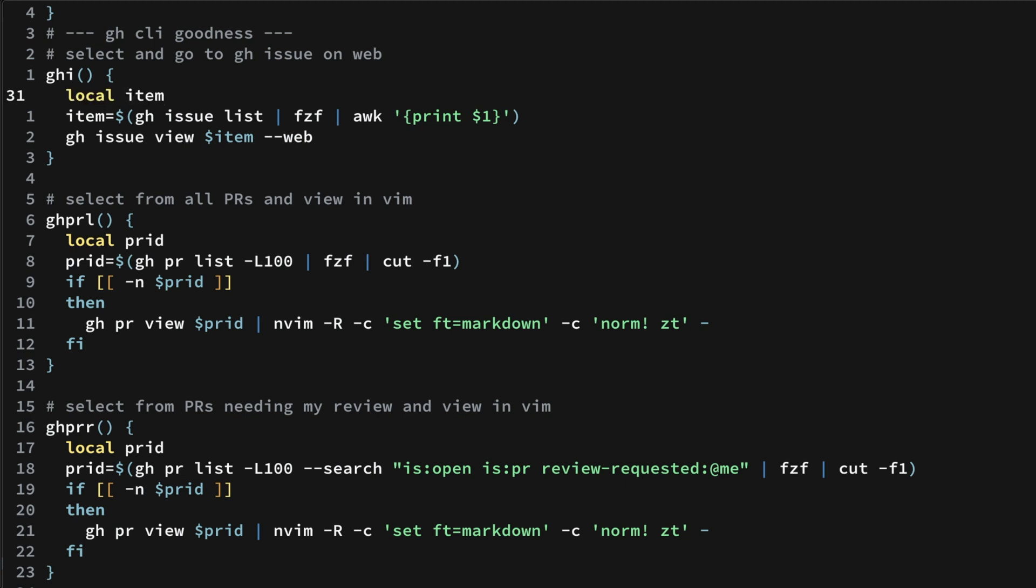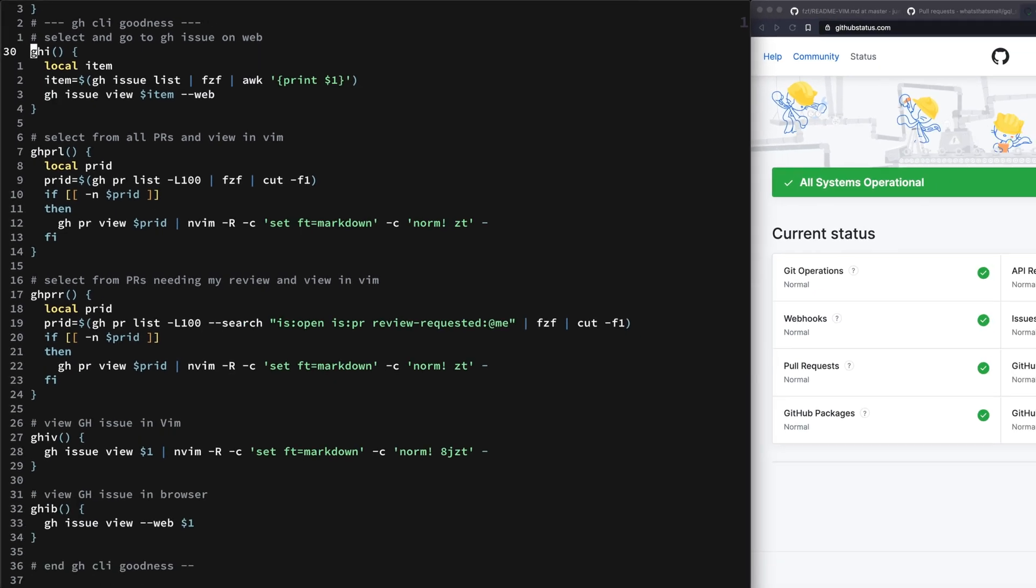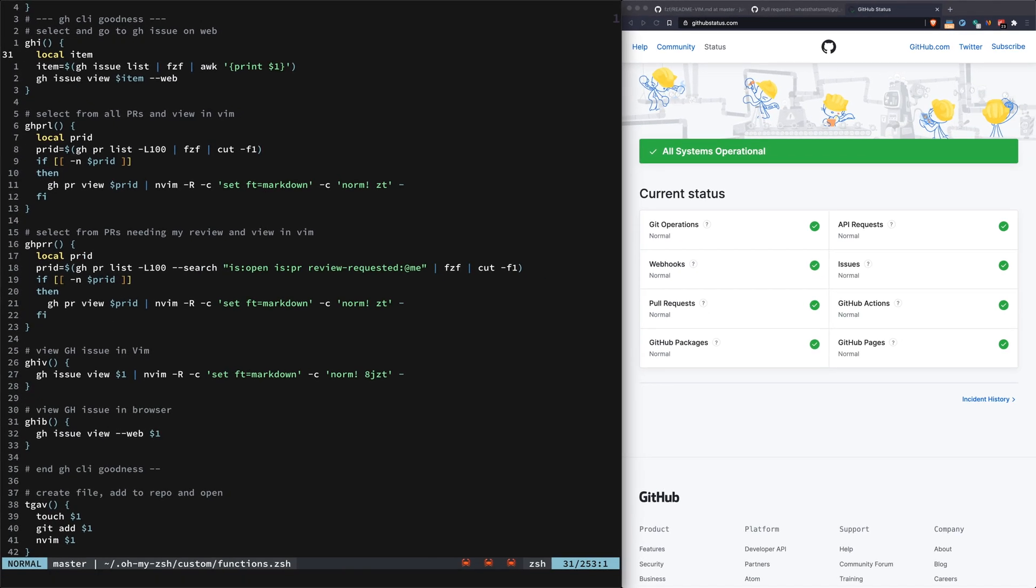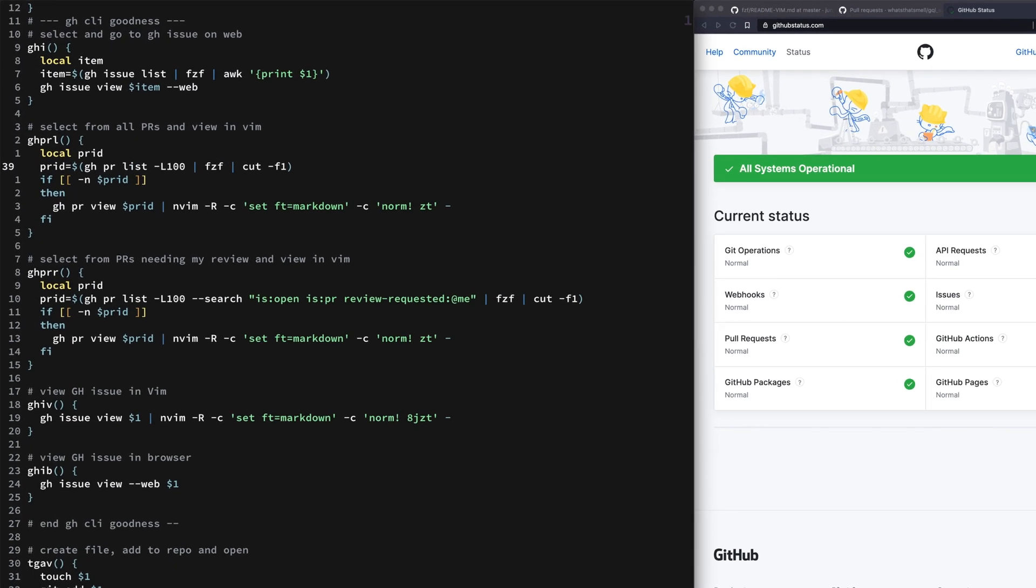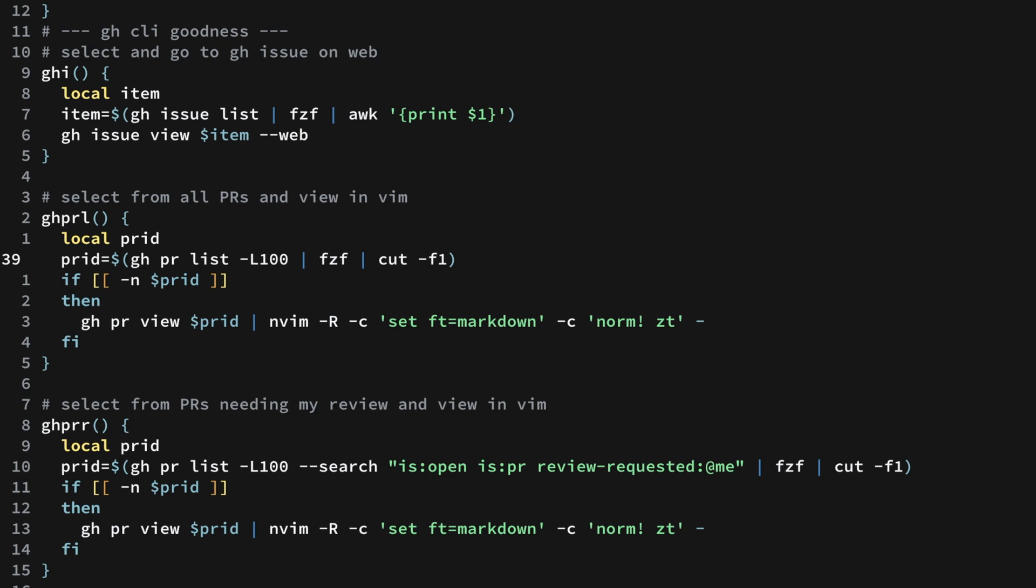It takes this local item variable and builds up this item variable binding by allowing you to call GitHub issue list, and then fzf comes up. What you get back from fzf is the actual issue number, then opening it up in the web.